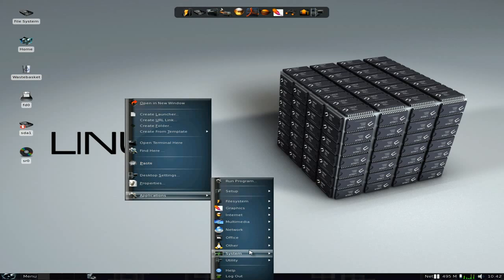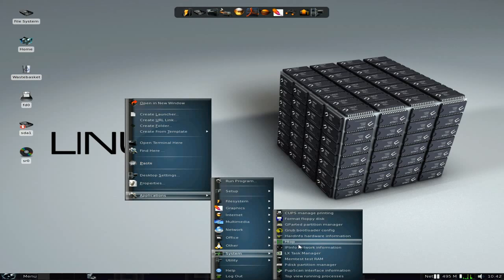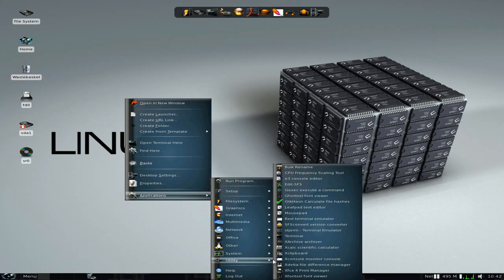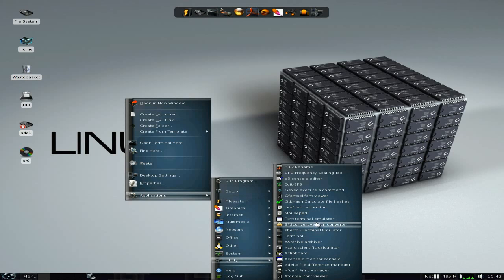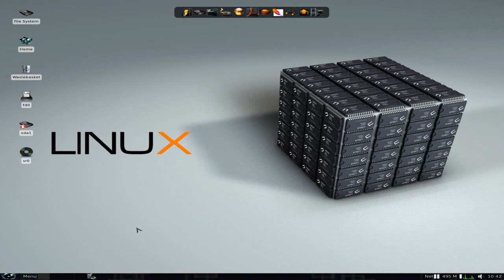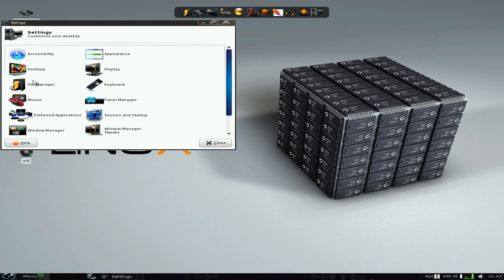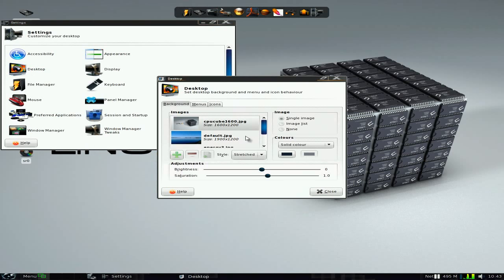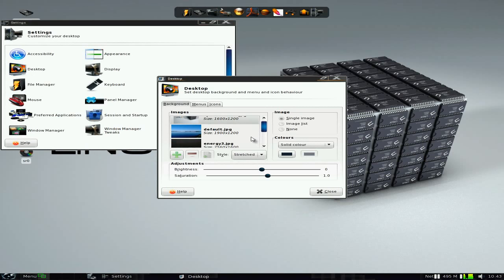XFCE is your desktop, as you may have noticed. Some usual puppy stuff — GParted, Grub bootloader, all the utilities. CPU frequency scaling, XFS converter — all sorts.